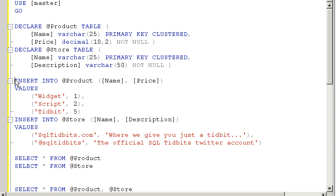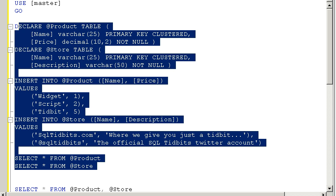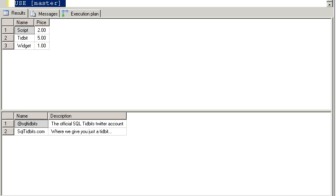And then I do a new feature in 2008 is the multi-line insert. And so I insert three records into the products and two records into the store, and then I simply select them. Let me show you what that looks like. So pretty straightforward so far. You can see the three products at the top and then the two store records that I have.